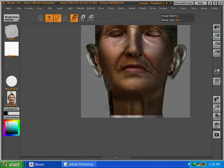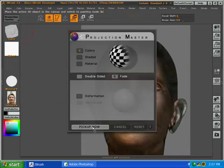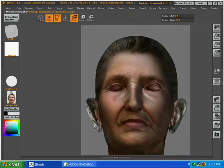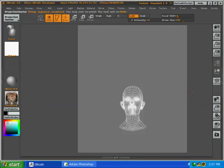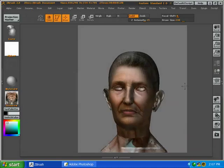So we pick this model up out of Projection Master and we're good to go. We export that texture in Photoshop. We pull them all into one document and just start selecting what areas we want to keep from each projection. So thank you so much for listening and happy pixeling.